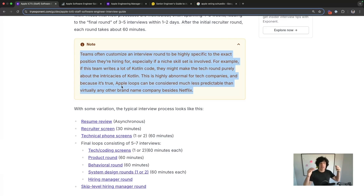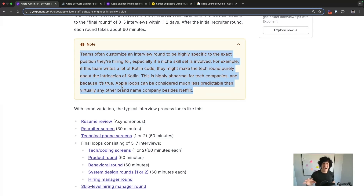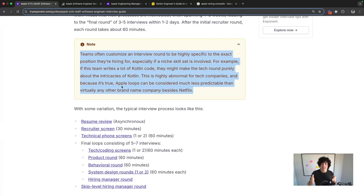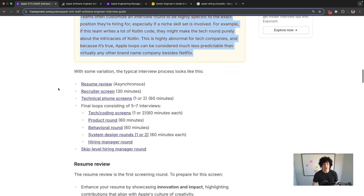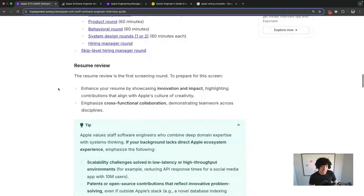Because teams can focus purely on their domain, a team that writes Kotlin might just grill you on Kotlin for the entire technical screen — highly abnormal for other tech companies. The important thing is to always ask your recruiter what the next round will pertain to. It's way more important at Apple, and you need to follow up because they don't always give you helpful, actionable answers the first time. Ask until you get the level of detail you're looking for.